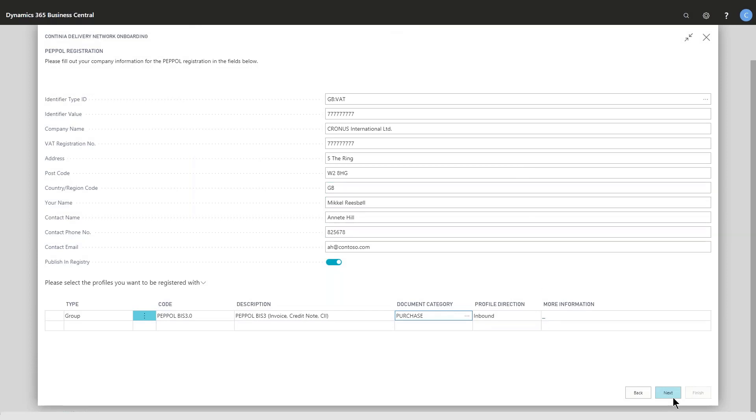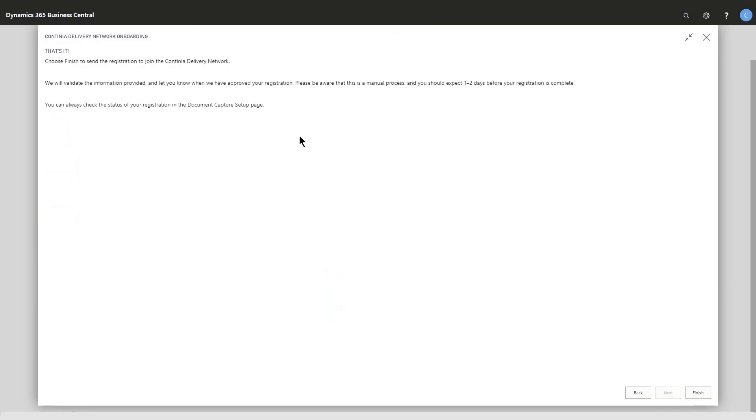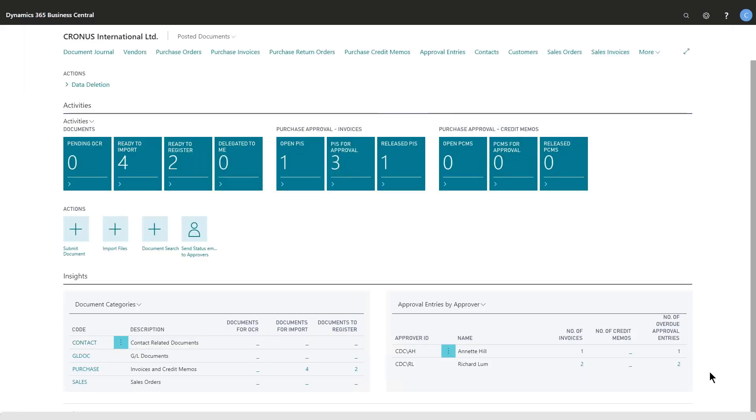Then you click next and a brief information tells you that it takes up to a couple of days to be approved. We need to check if you are the right company, the right person that's allowed to do this, and if you really own this registration with the correct company information. As soon as you press finish down here, the registration is sent to Continuum and you can find it through the participation list.